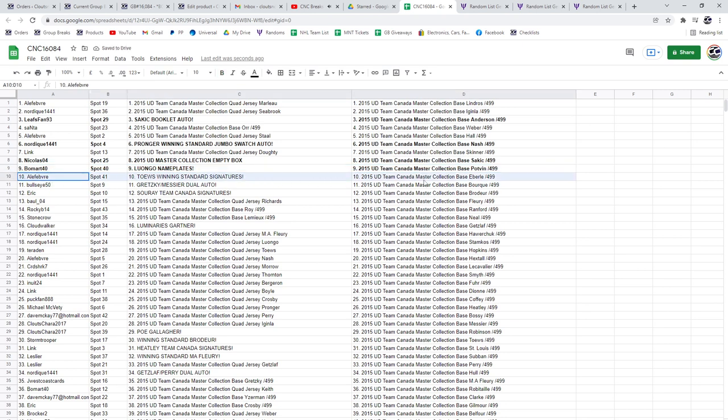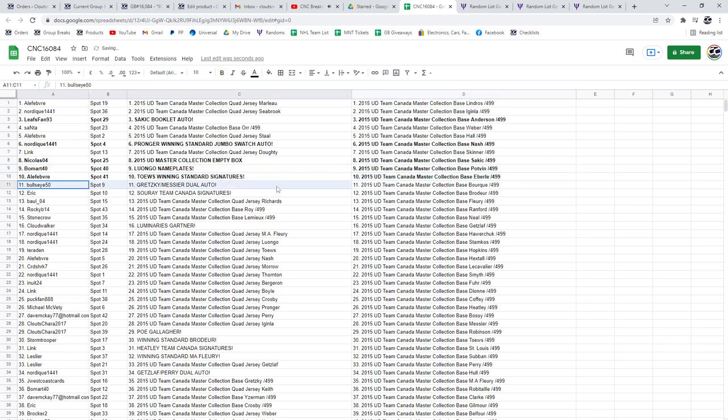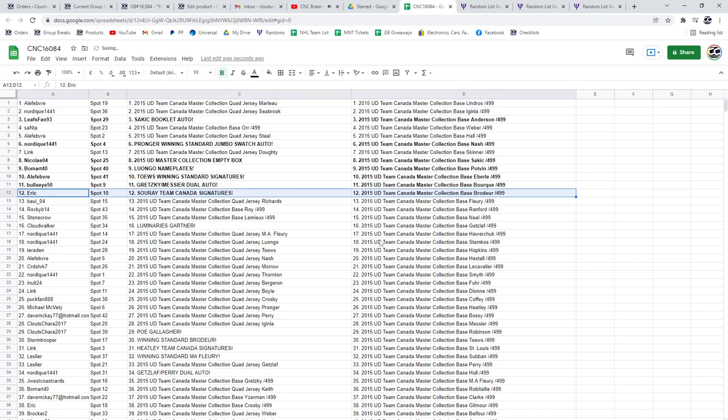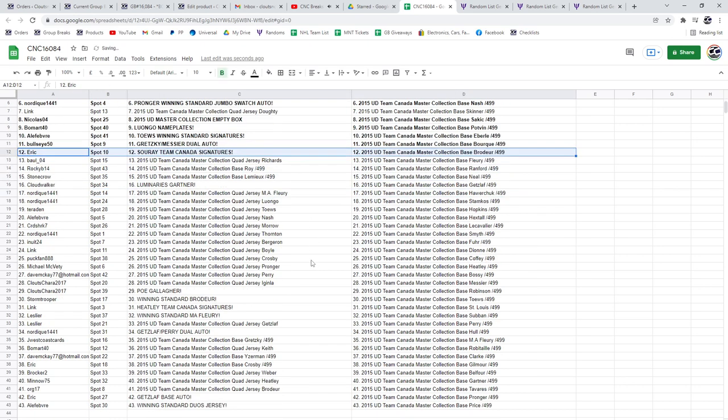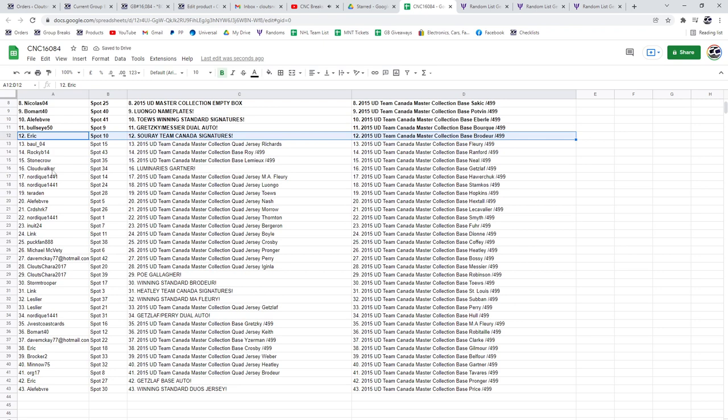The Luongo Nameplates for Bullmart 40. A. Lefayne has got the Team Canada Winning Standard Signatures. Bullseye has got the Gretzky-Messier Dual Auto, with Eric getting the Surrey Team Canada Signatures.